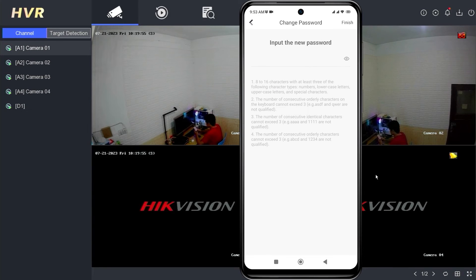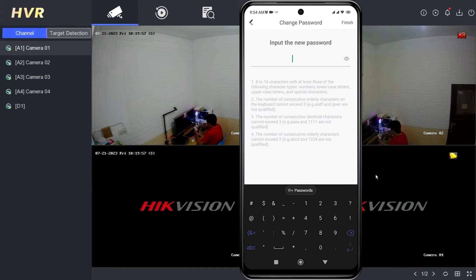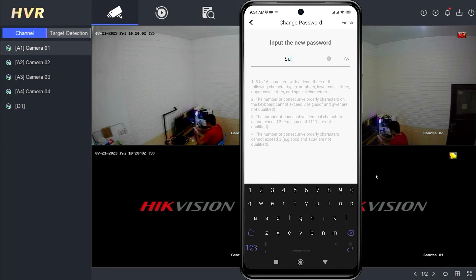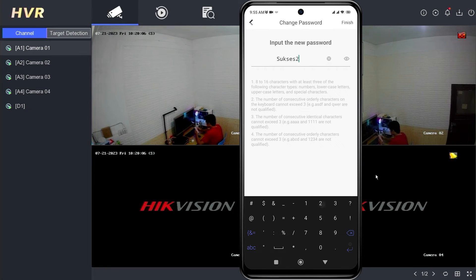Input a new password on the change password page. Make sure your password includes a mix of upper and lowercase letters, numbers, and special characters. Avoid using easily guessable information.